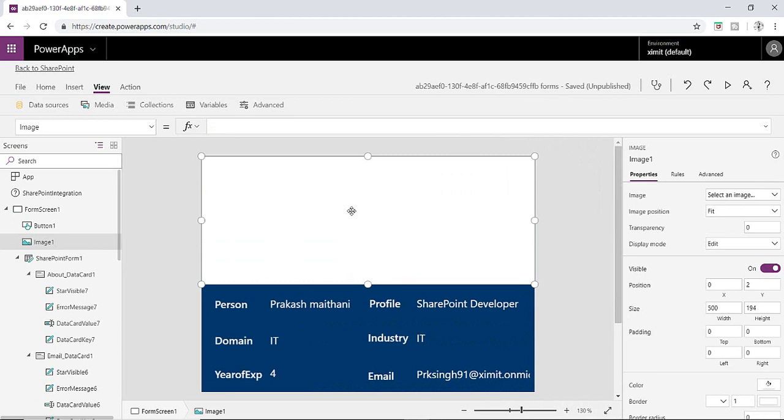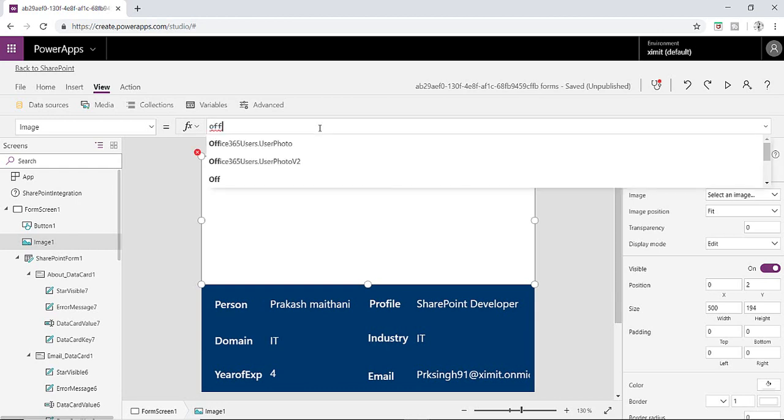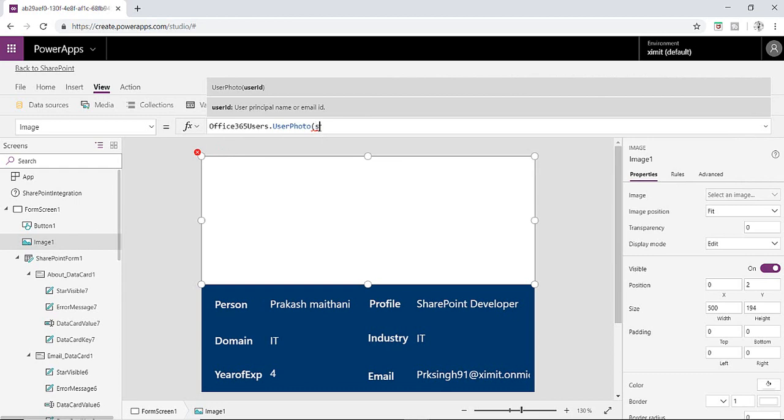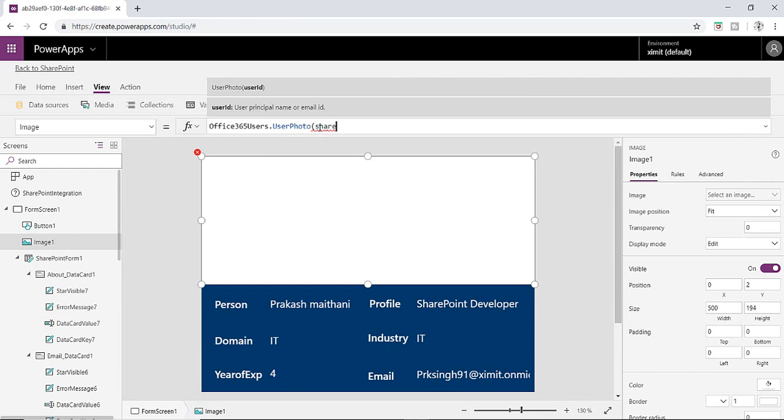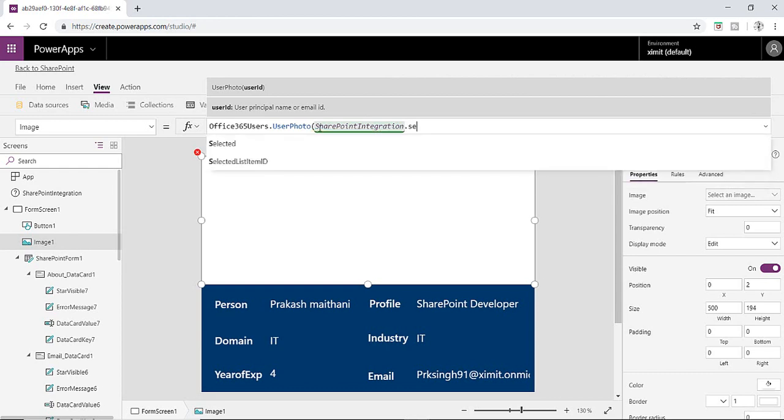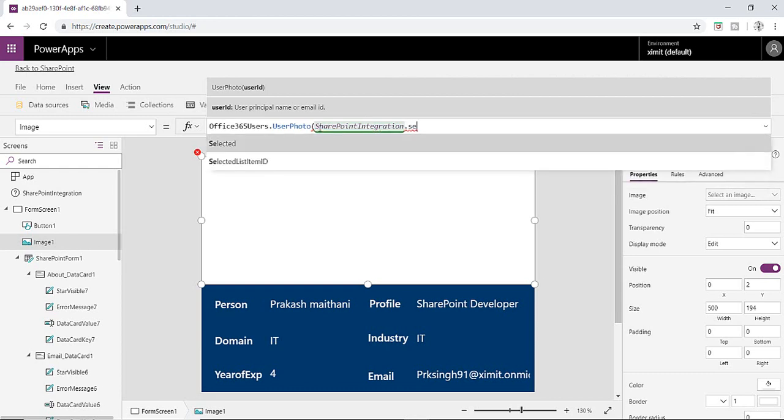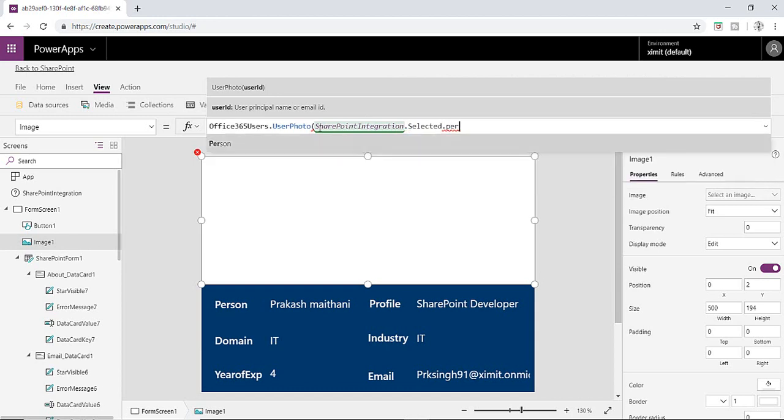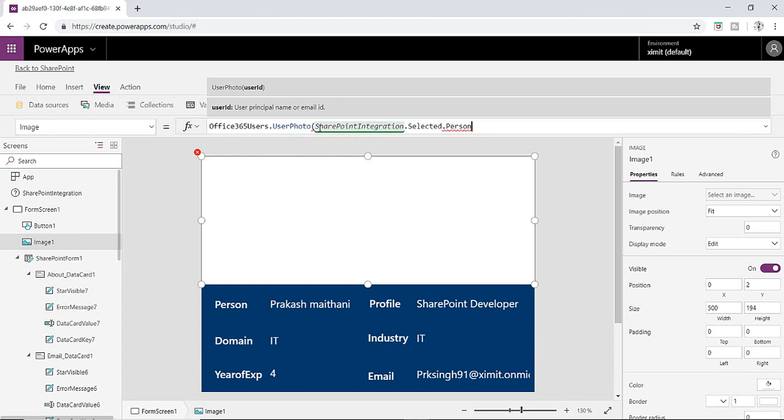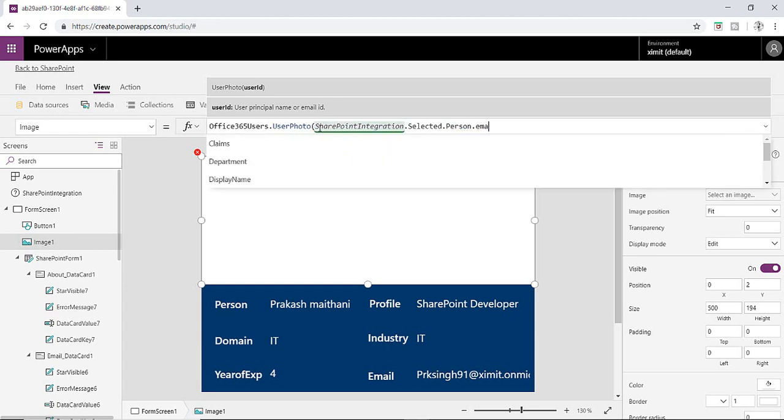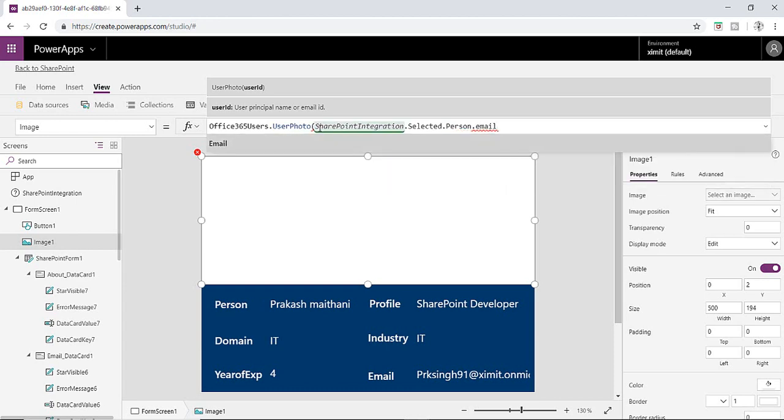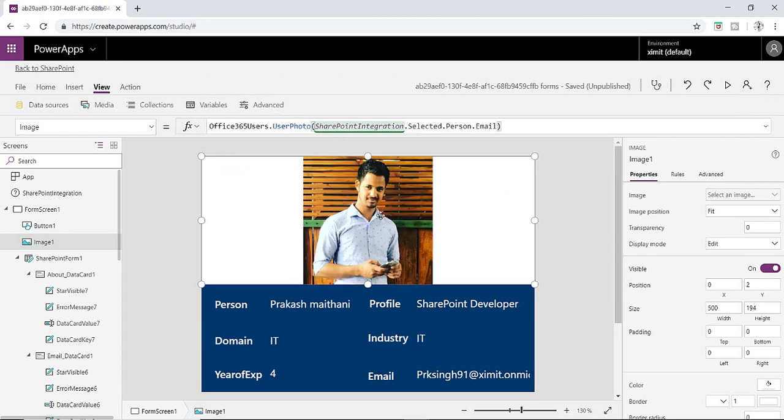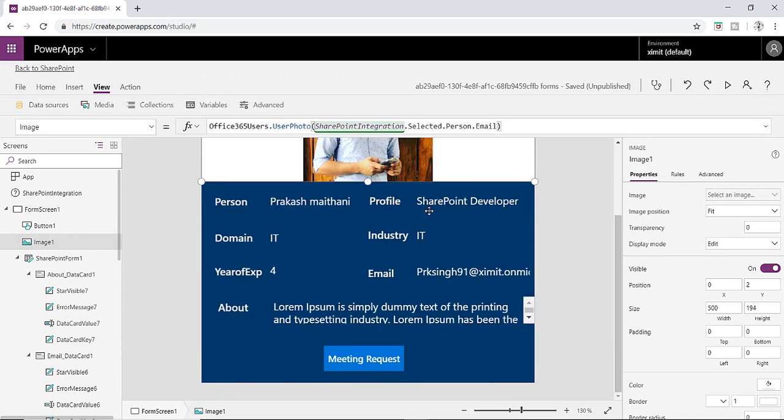This is how our form looks like now and the image section is still blank. So what I have to do is here is image selected and I have to write a function here. That is Office365Users.UserPhoto, SharePointIntegration.Selected means for selected item, the current item which is selected, then I'm going to target the person column which is my person column, and then I'm going to fetch the photo by email ID of that particular person. It will load the current user photo. So current user is Prakash so the photo of Prakash is loaded here.